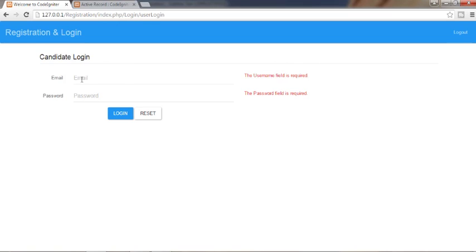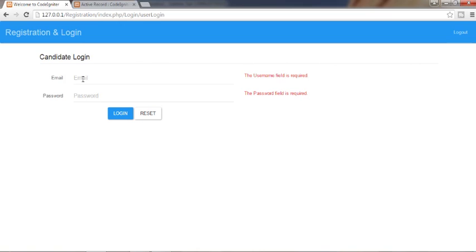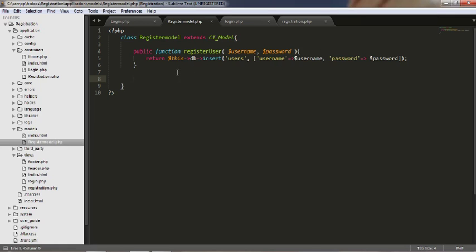When a registered candidate tries to access the application, I should take them to my home controller — inside my application. This functionality is what I'll be achieving in this video. To do that, we need to work on the controller and create a model to get data from the database. I'll create a model called auth_user where I take the username and password entered by the user and match them against the database.